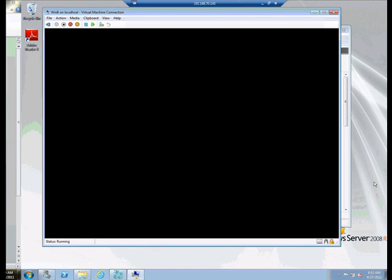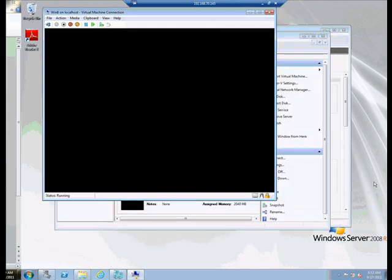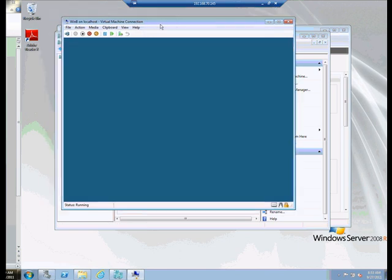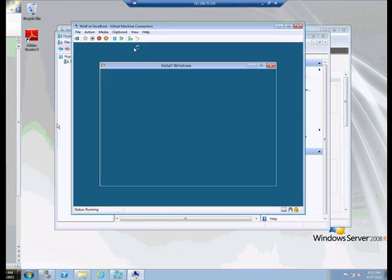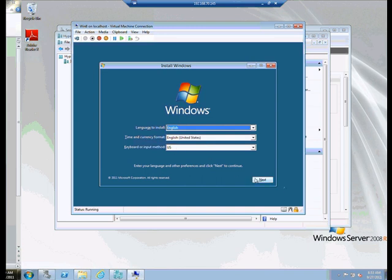It loaded the files. Give it a second or two to finish loading the Windows pre-execution environment, or the WinPE for Windows 8. And here it is. So we get our initial install screen. Fortunately, in this case, our language is English, the time and currency is English United States, and the keyboard is US. And that's appropriate, so I'm going to click next.